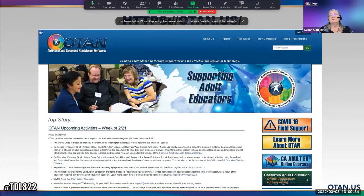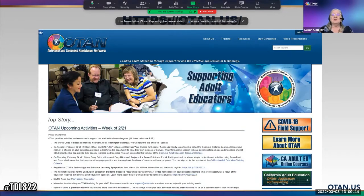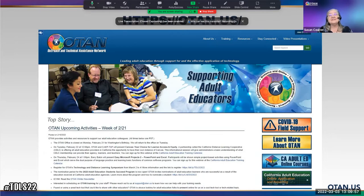Since COVID began, the top story has been upcoming OTAN activities to support adult educators. Here you'll find upcoming webinars for the week, and sometimes there are news articles of importance to the field. If you are an OTAN member, you can get a schedule sent to your email box each week, and I want to encourage you to join OTAN and stay connected.